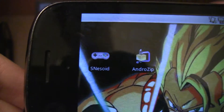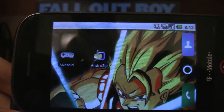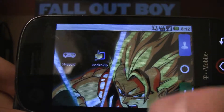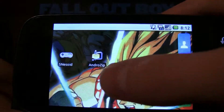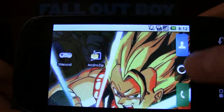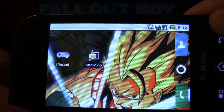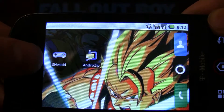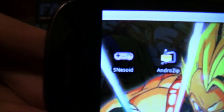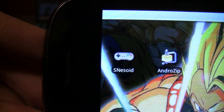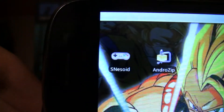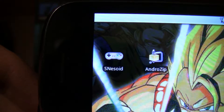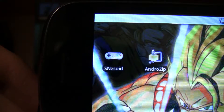This is going to allow you to emulate Super Nintendo games. First thing I need to do is go into the marketplace and search for SNES-oid. It's about $2.99 for the full version and free for the Lite version.